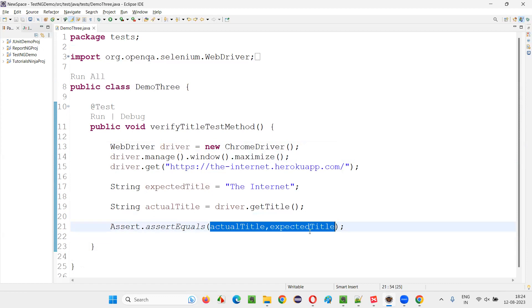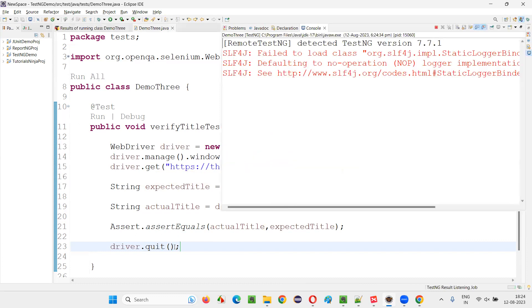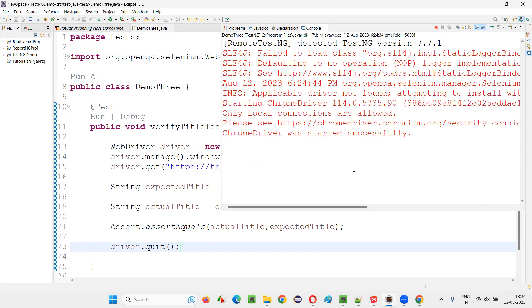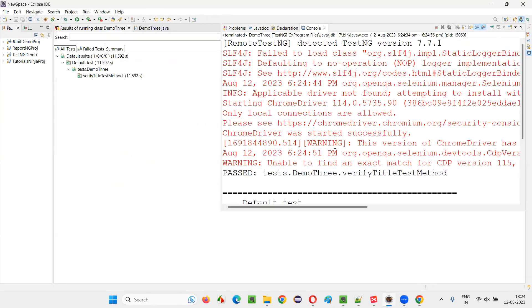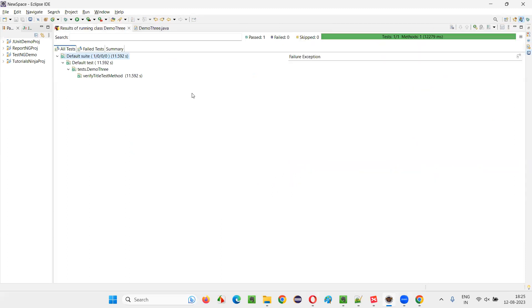If the actual title is matching with the expected title, then the test will pass. After that, I'll quit the browser and run the script using TestNG to see if the verify title test method passes. You see — it has passed. The test got passed, guys. That means whatever was expected happened. The actual title matched with the expected.